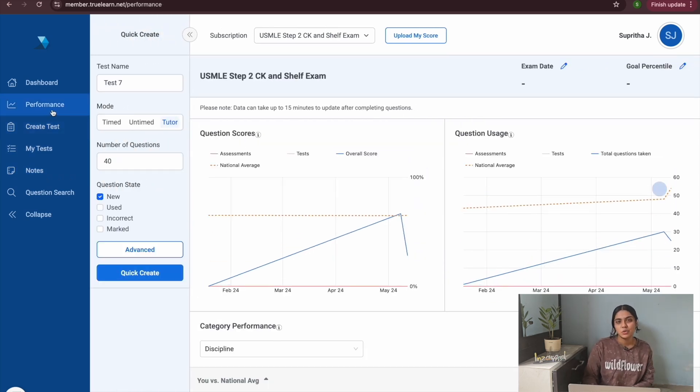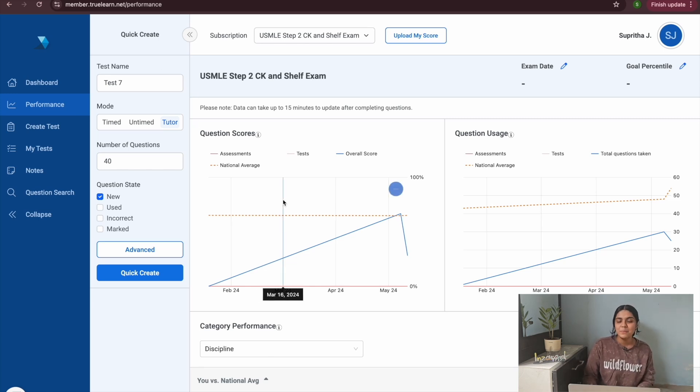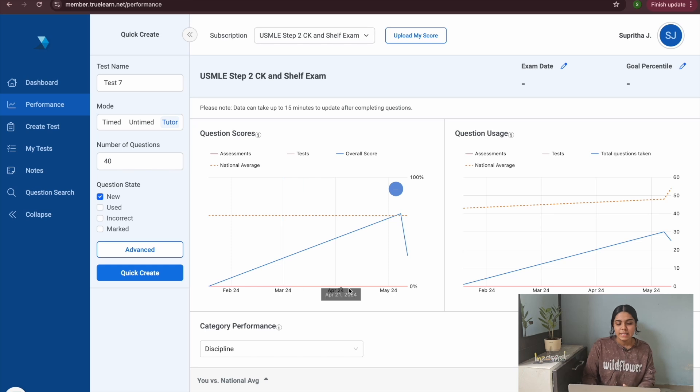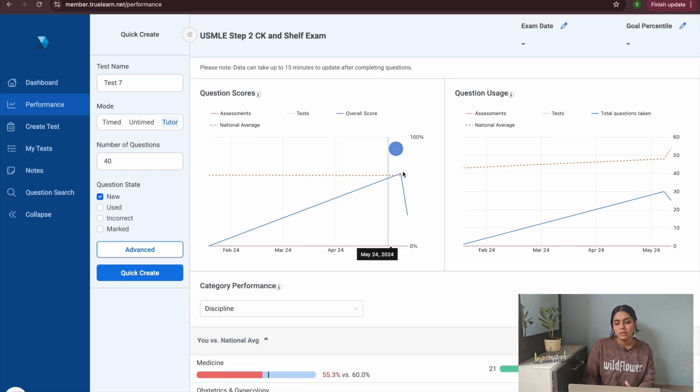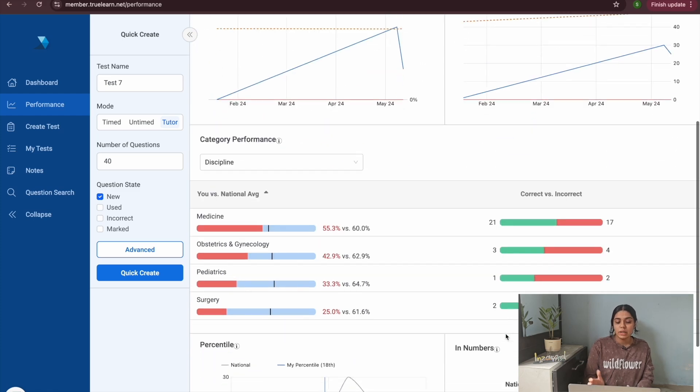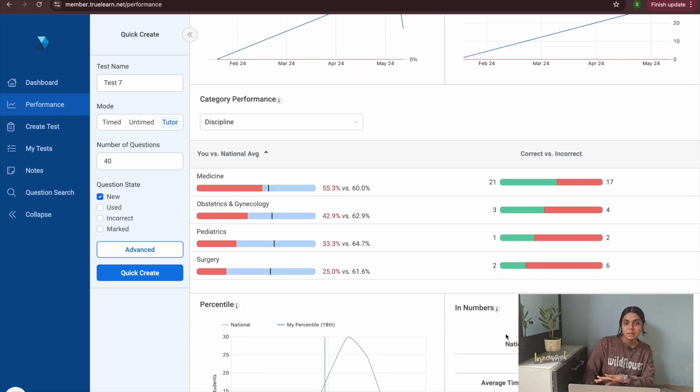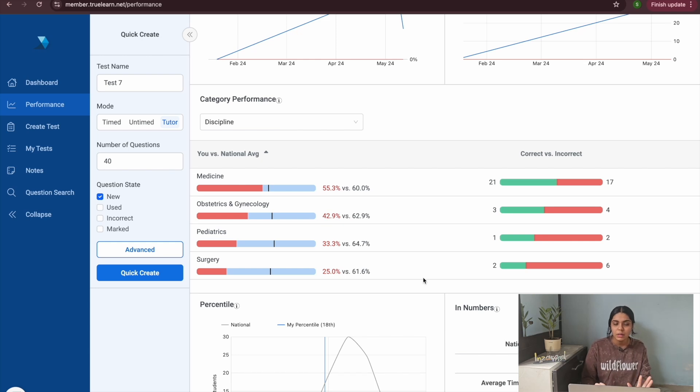So if you guys also want to check out TrueLearn question bank you can go to the link in my description below and you will get a discount using my code as well. And one more thing I love about TrueLearn is that they will give you performance trackers where you can see which subjects you're lacking in, which subjects you're answering well and in which subjects you're not answering well.